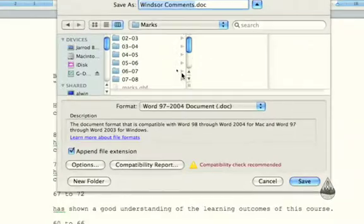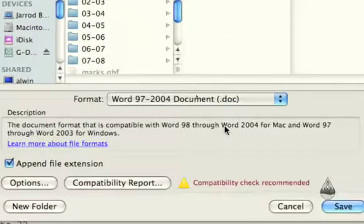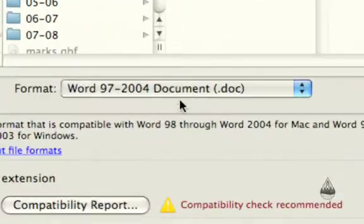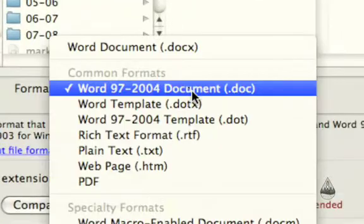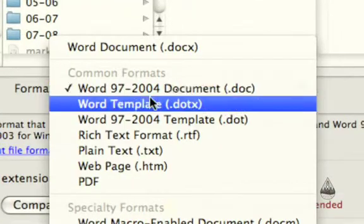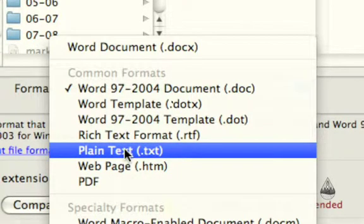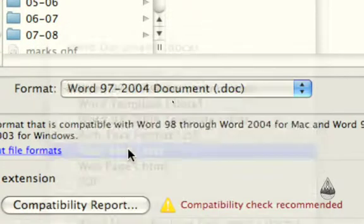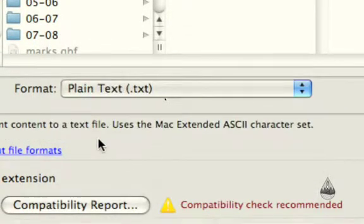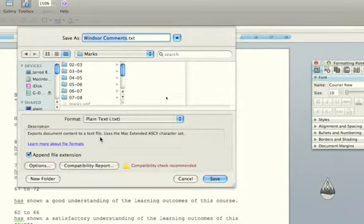Somewhere in the Save As box there's going to be a spot for format and we want to change that to plain text. You'll still have your Word document but we'll also have another one called something.txt.